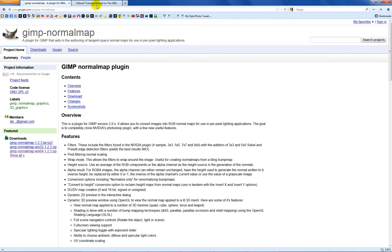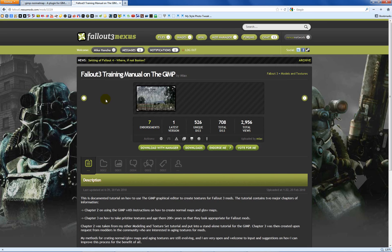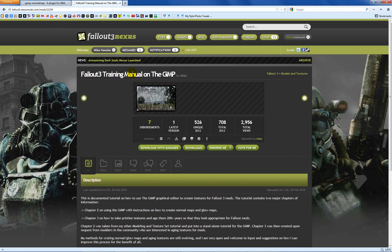Second thing I'm going to mention is if you go to the Fallout 3 Nexus, you can go to the Mods section and type in Mod 11324. That will pull up a training manual here on GIMP. This is done in an older version of GIMP, but a lot of the things, the techniques are still applicable.